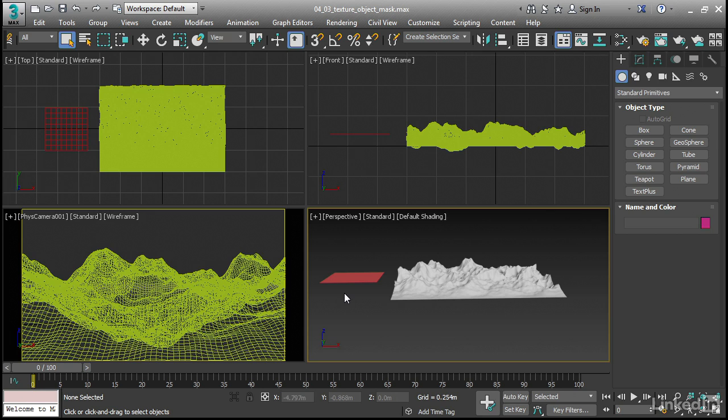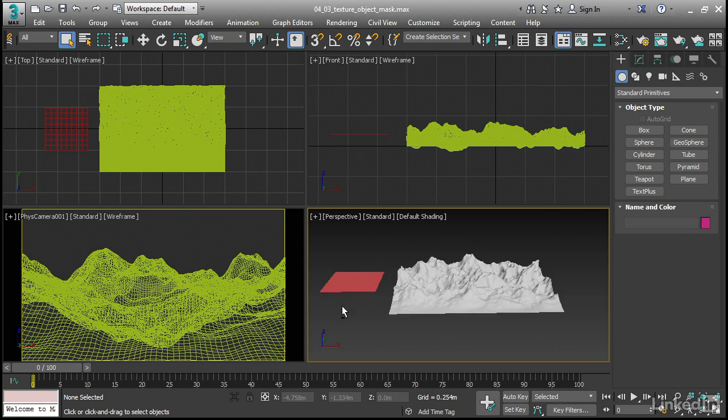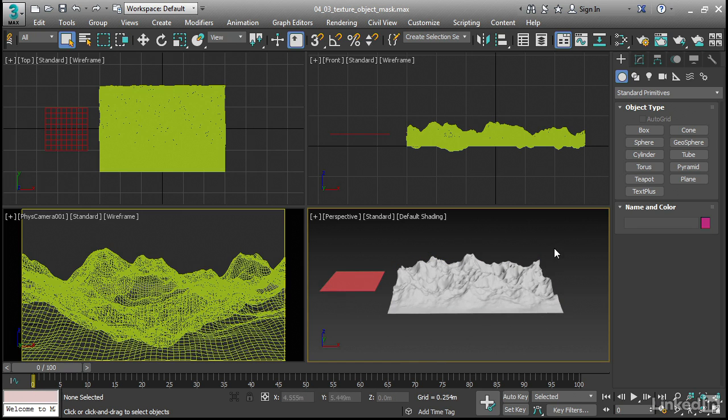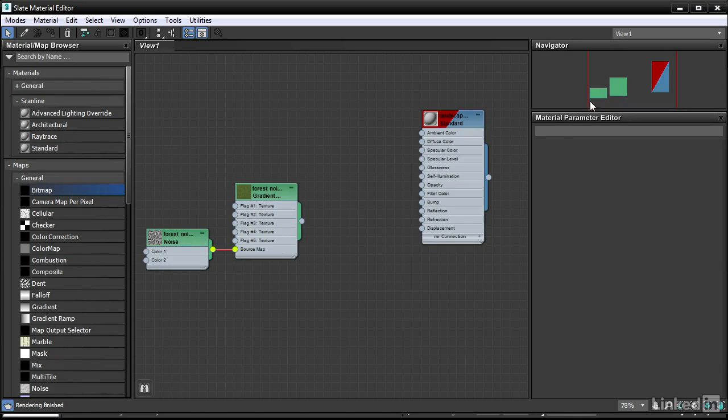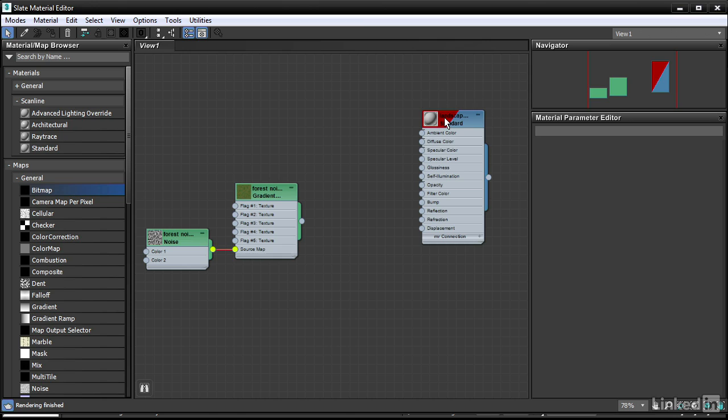So I've got my scene already set up, and I've got a material assigned to the landscape. Let's open up the Material Editor. Here is the material itself. You can see by the red stripe here that Show Shaded Material in Viewport is enabled, so we'll be able to see a preview.